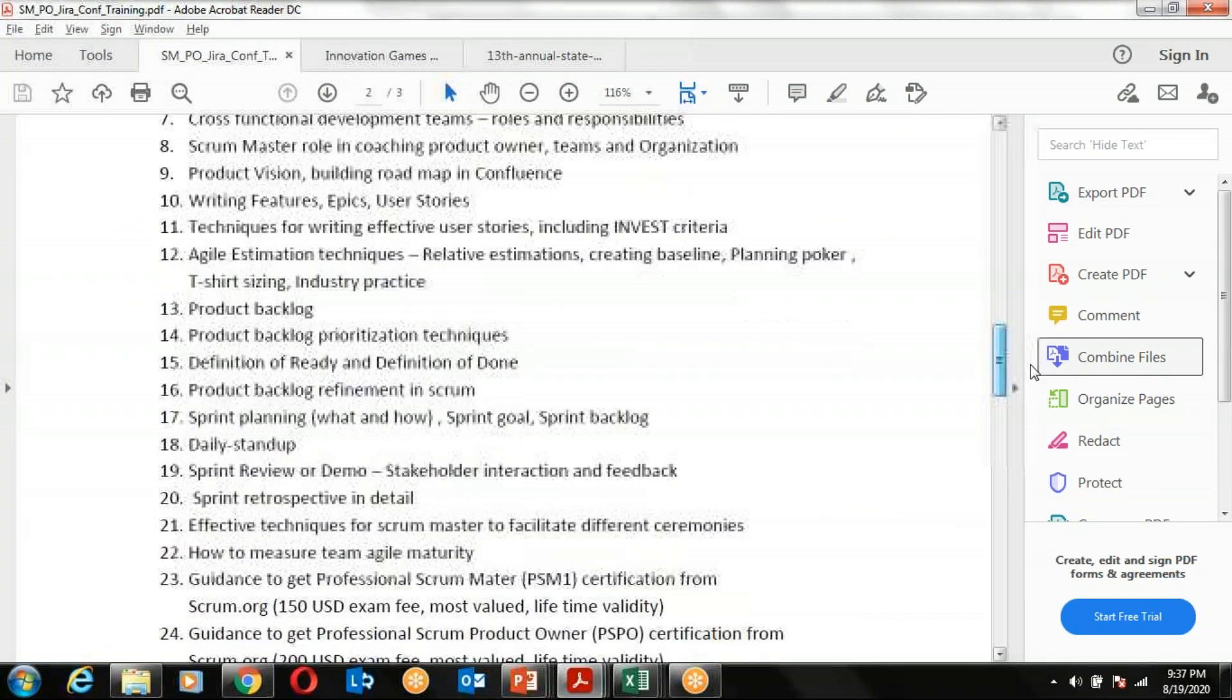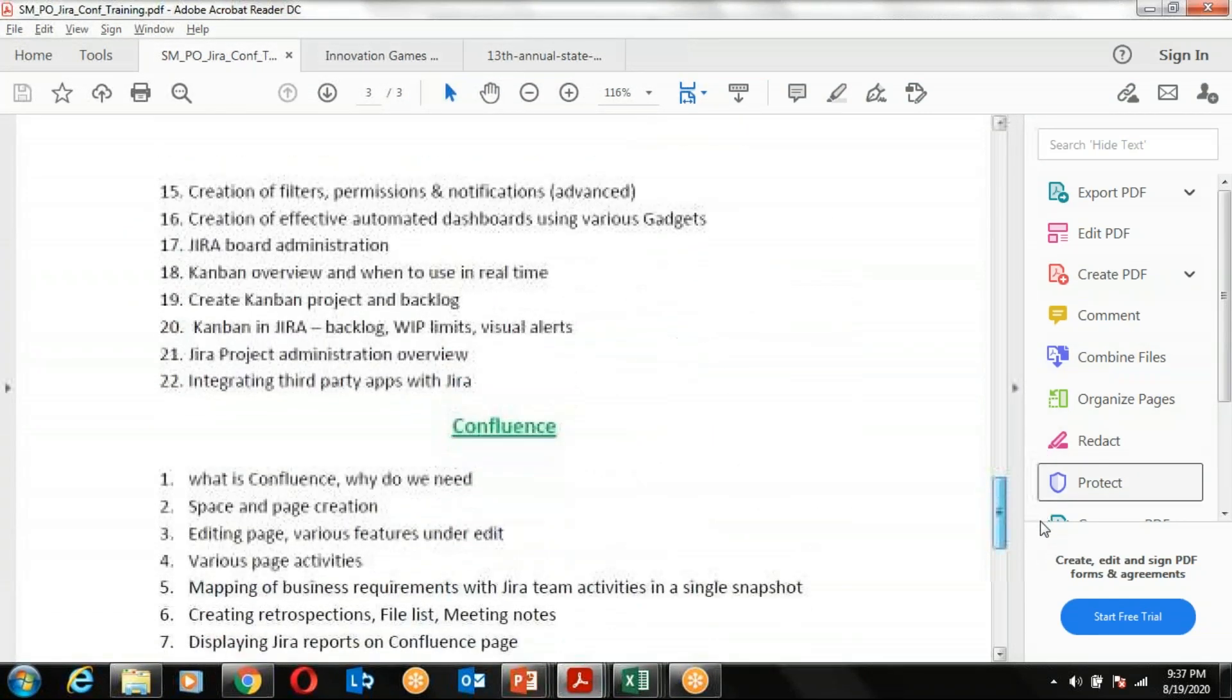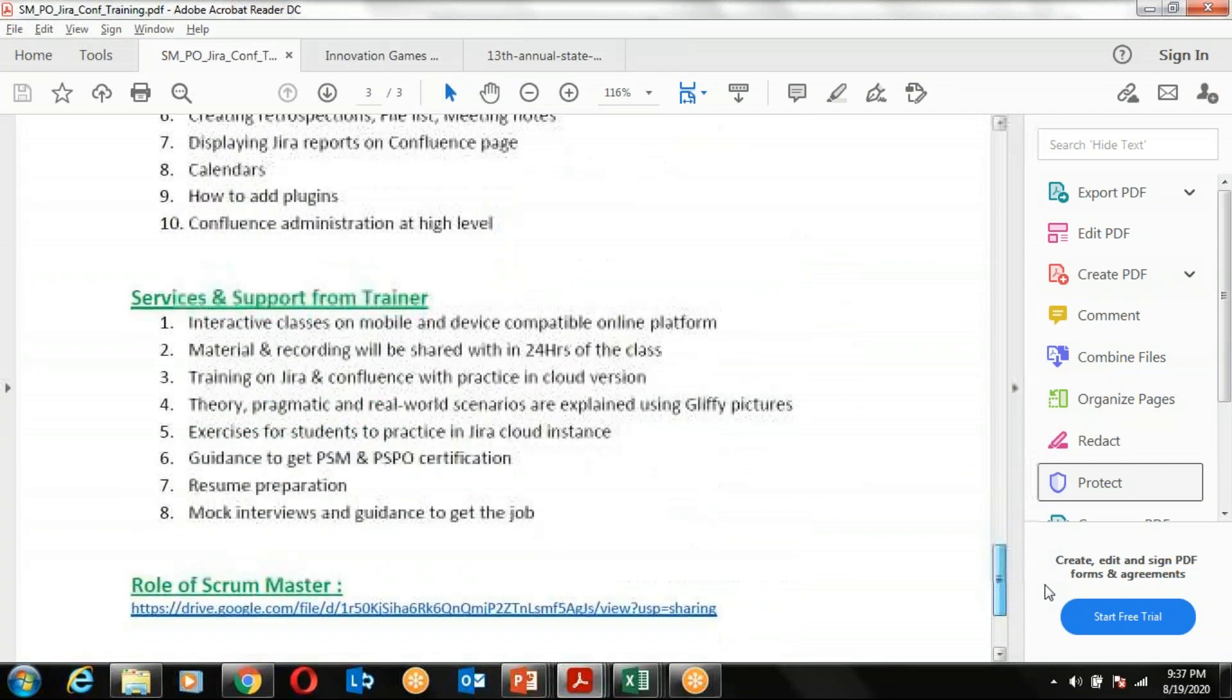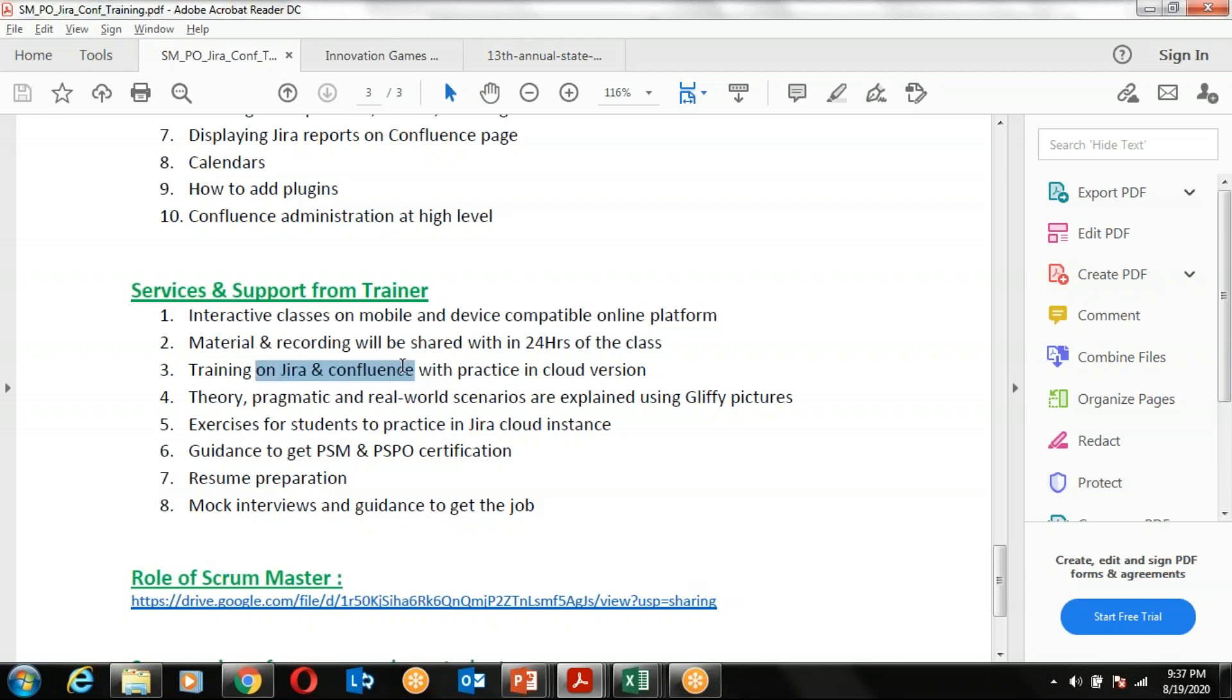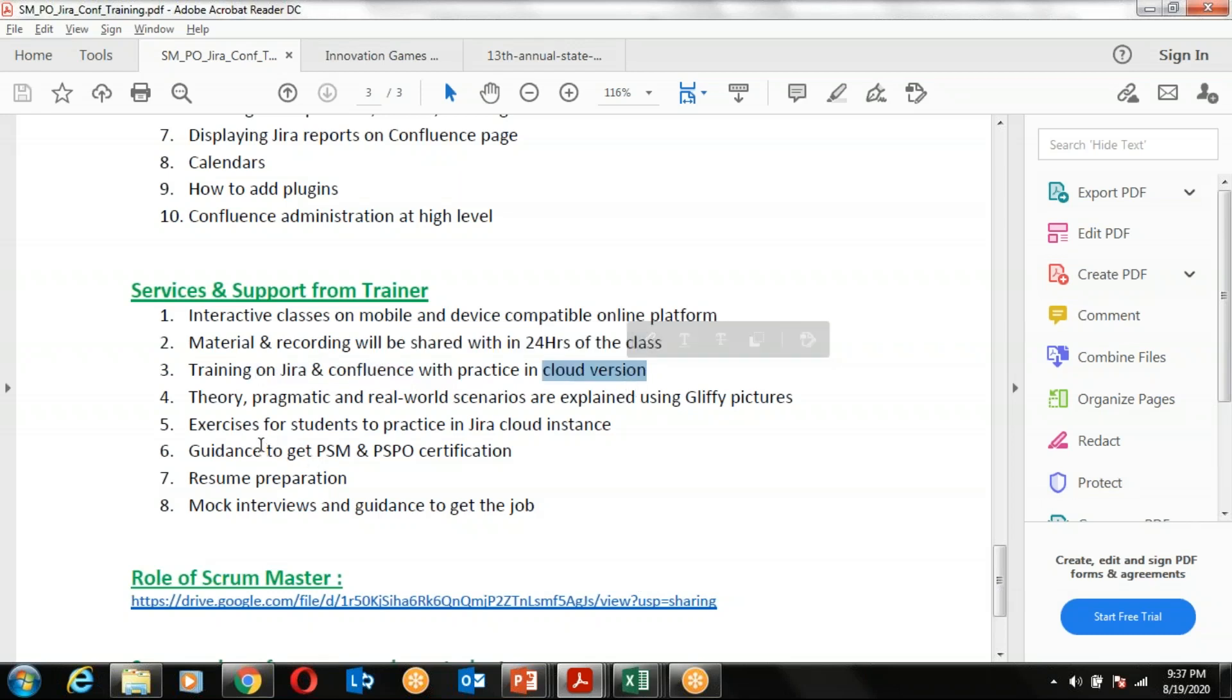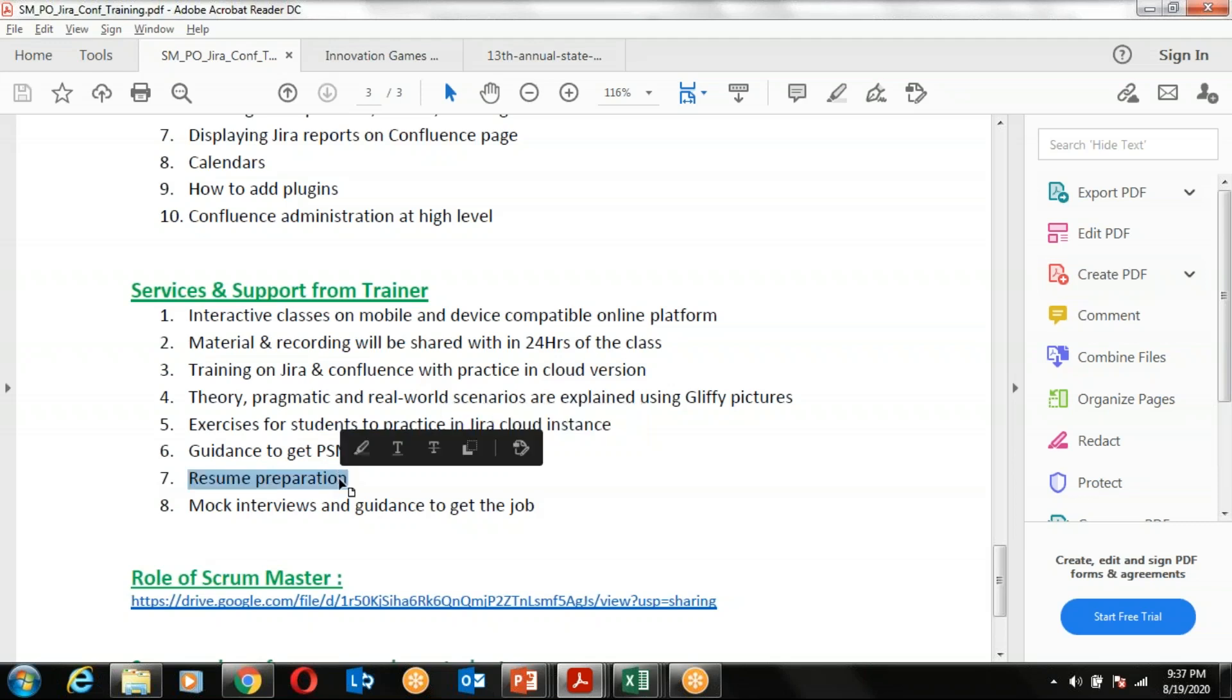I will be teaching on the GoToMeeting platform. At the end of the day I will be sharing my slides and the recordings in Google Drive and you will be able to download them at your end within 24 hours. We are going to practice JIRA and Confluence in the cloud version. You will also be able to complete the Professional Scrum Master and Product Owner certifications which are highly valued and lifetime valued in the market and mostly desired by companies. I will also help you prepare with your resume preparation.